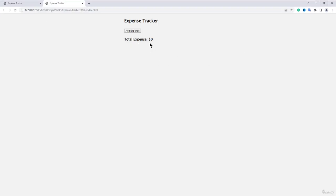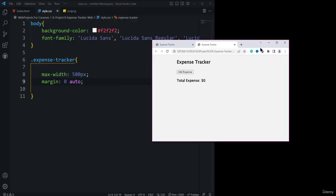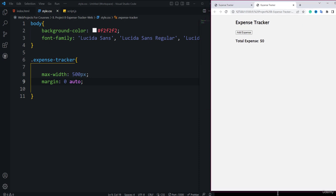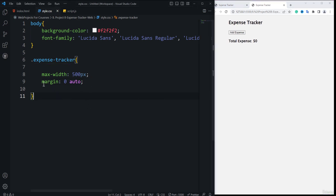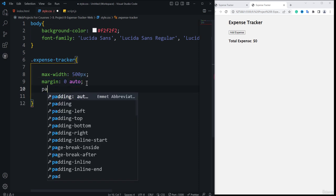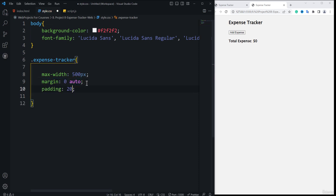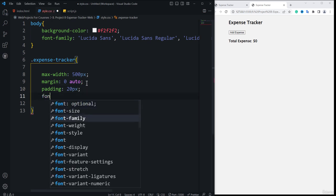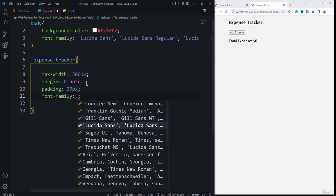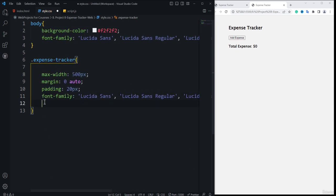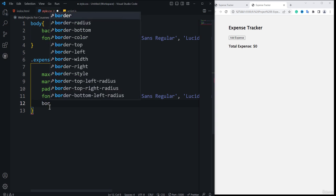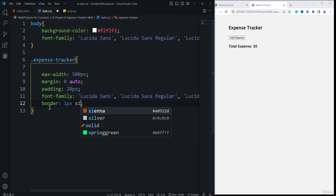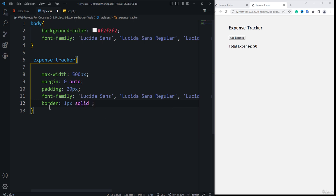If I save now, you can see it has slightly moved — it's centered on the screen. That's what the margin property does. After that, we need to add padding set to 20 pixels, then add the font-family — Lucida. Then I'll add the border property: 1 pixel solid, with color #CCC, which is a light gray. You can see a nice border appearing around the expense tracker.